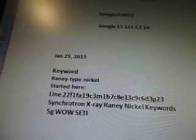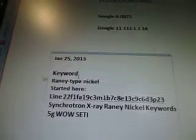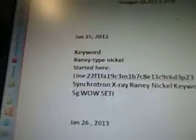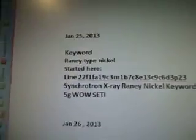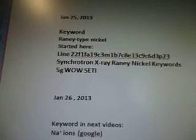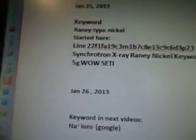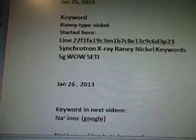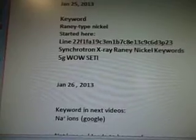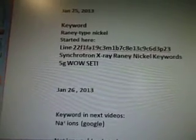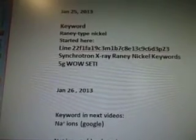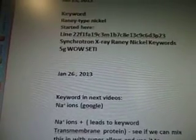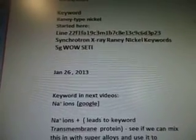I'm not going to read that to you because that is in the video. I'm going to do a shortcut here. January 25, 2013. The keyword is Raney-type nickel. It started on line 922 F1FA 19C3M 1B7 C8E 13C9 C6D 3P23. Synchrotron X-ray Raney nickel keywords. 5G wild study. And today's February 2nd.